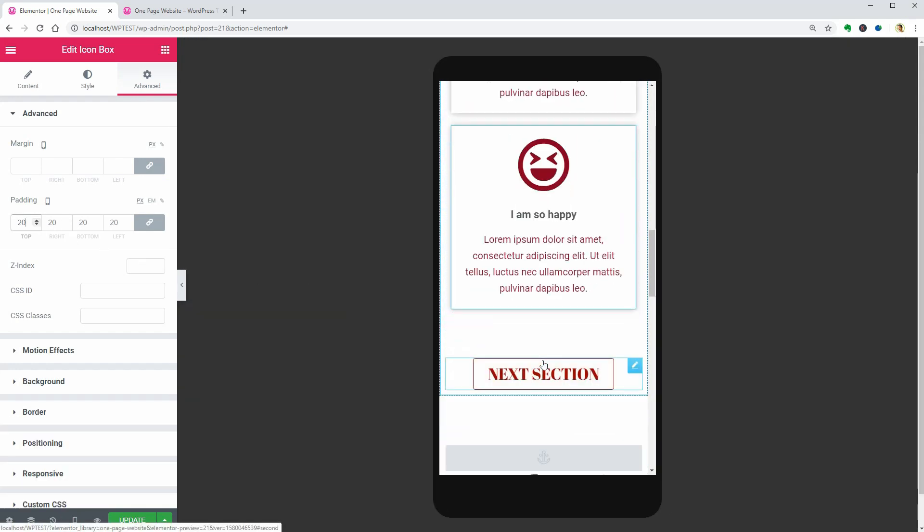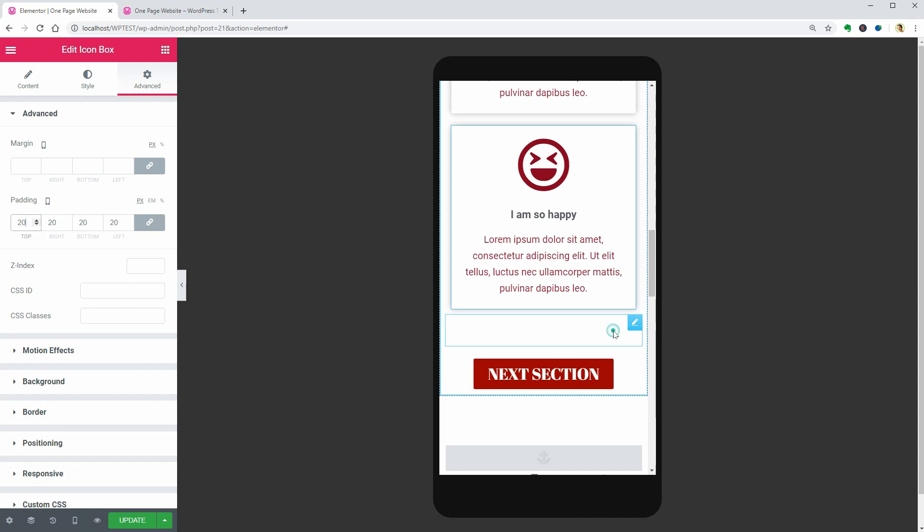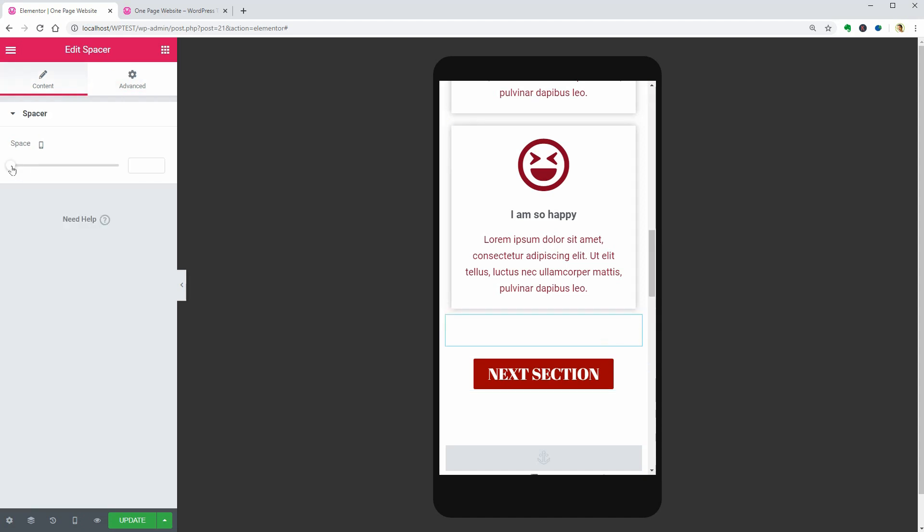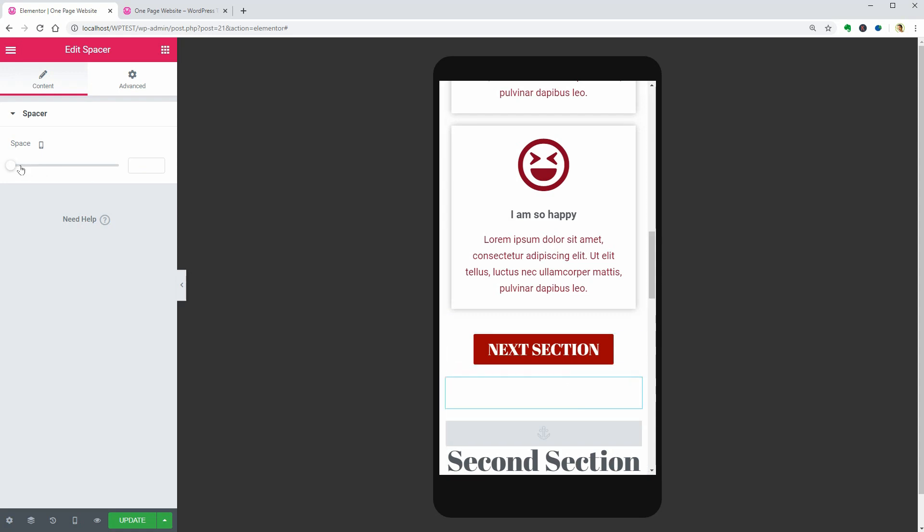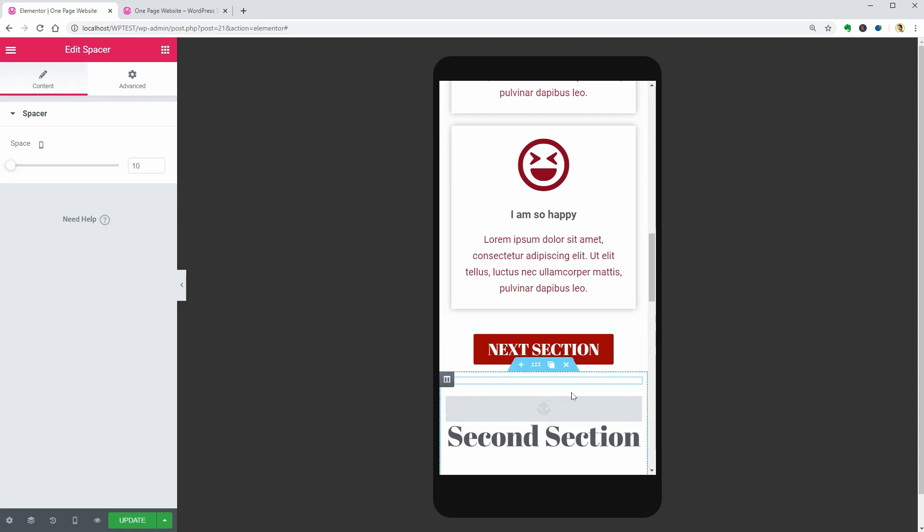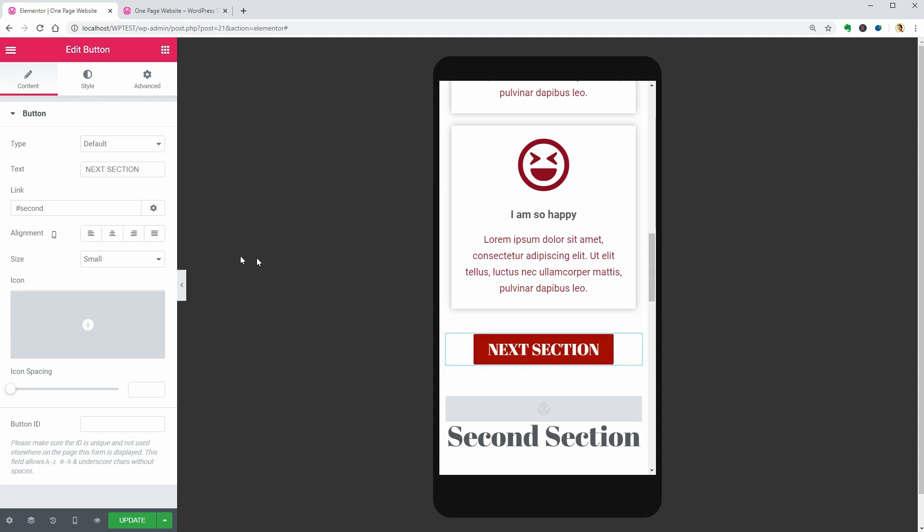Let me show you how to adjust the size of the button. You can select a different type in this dropdown.